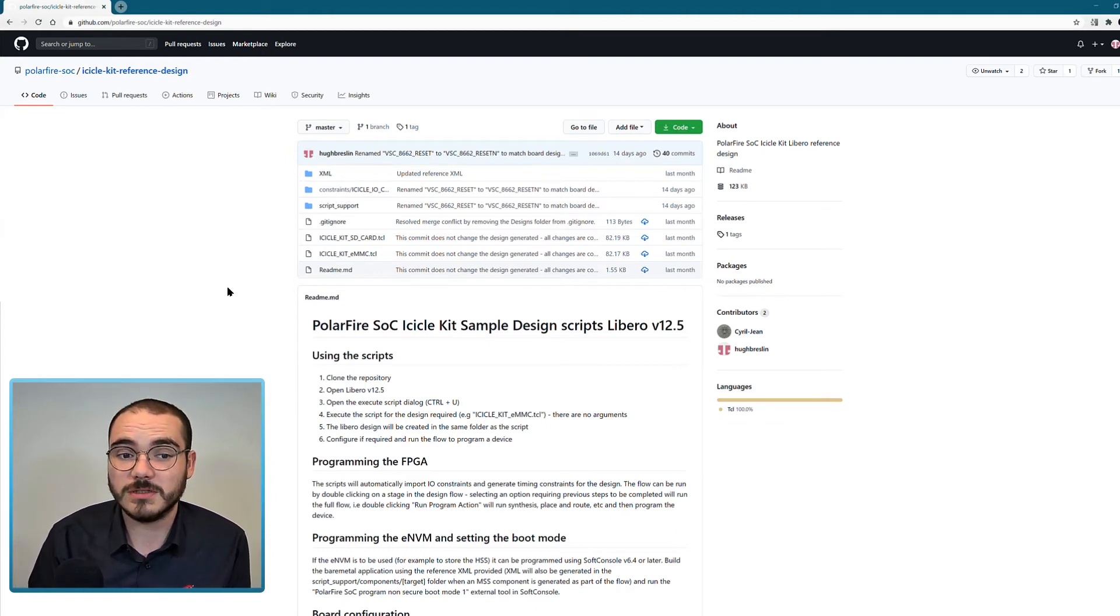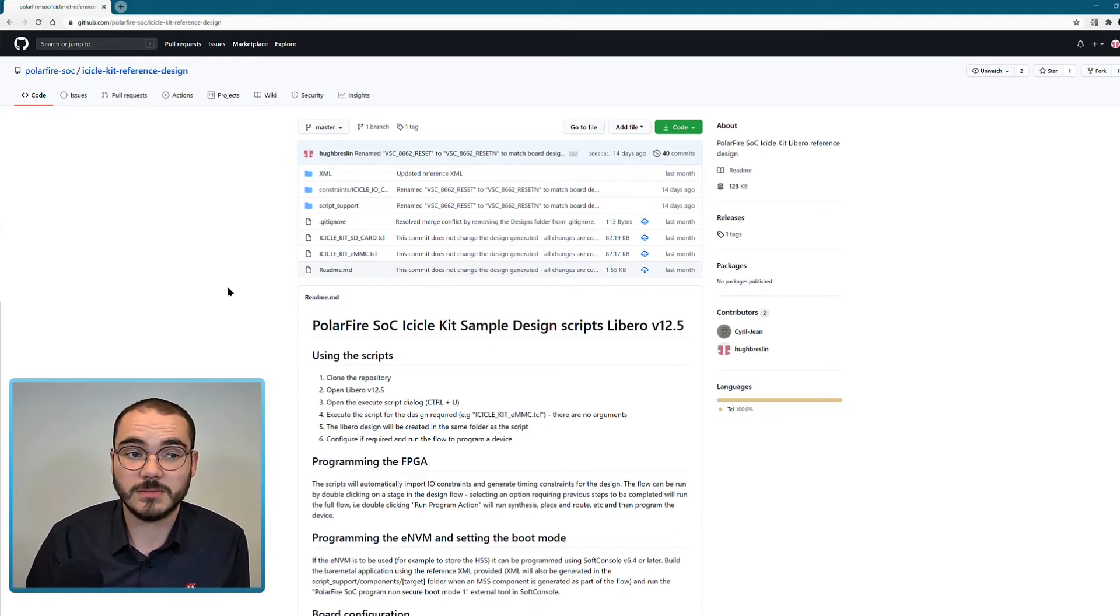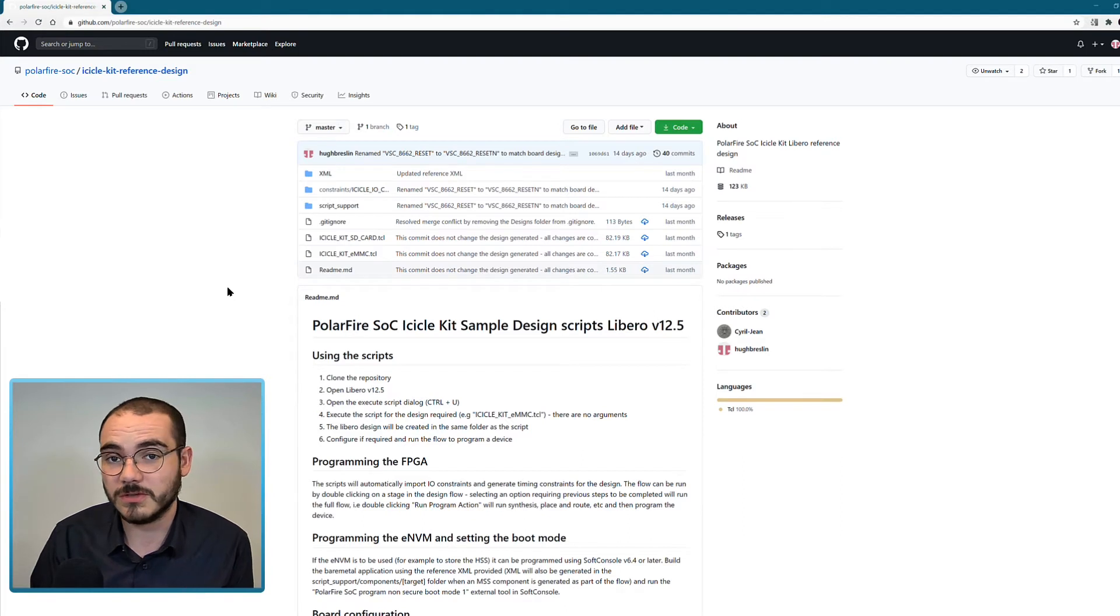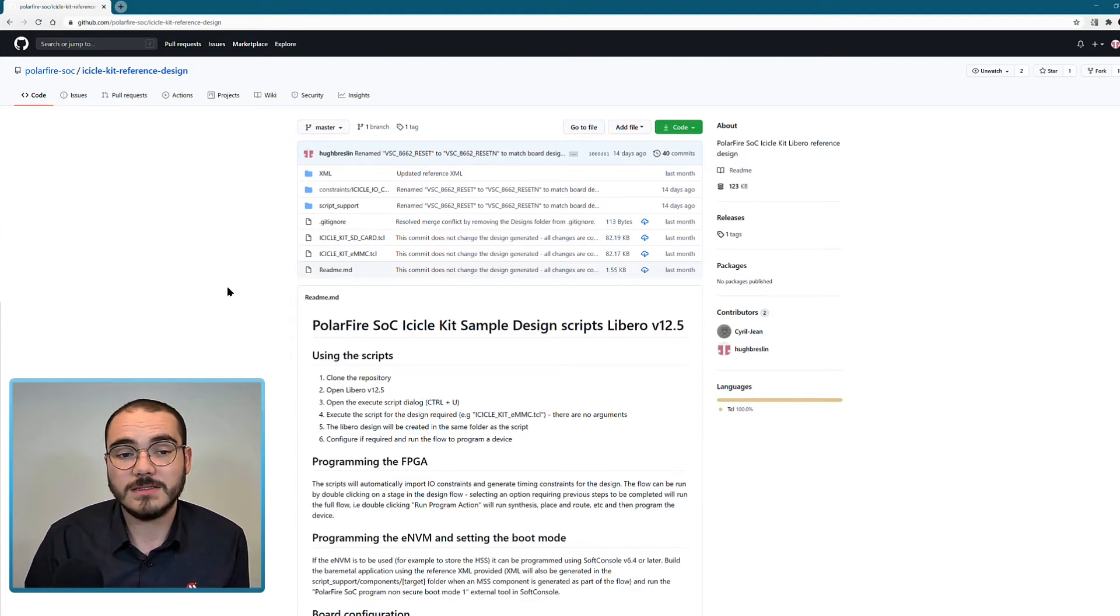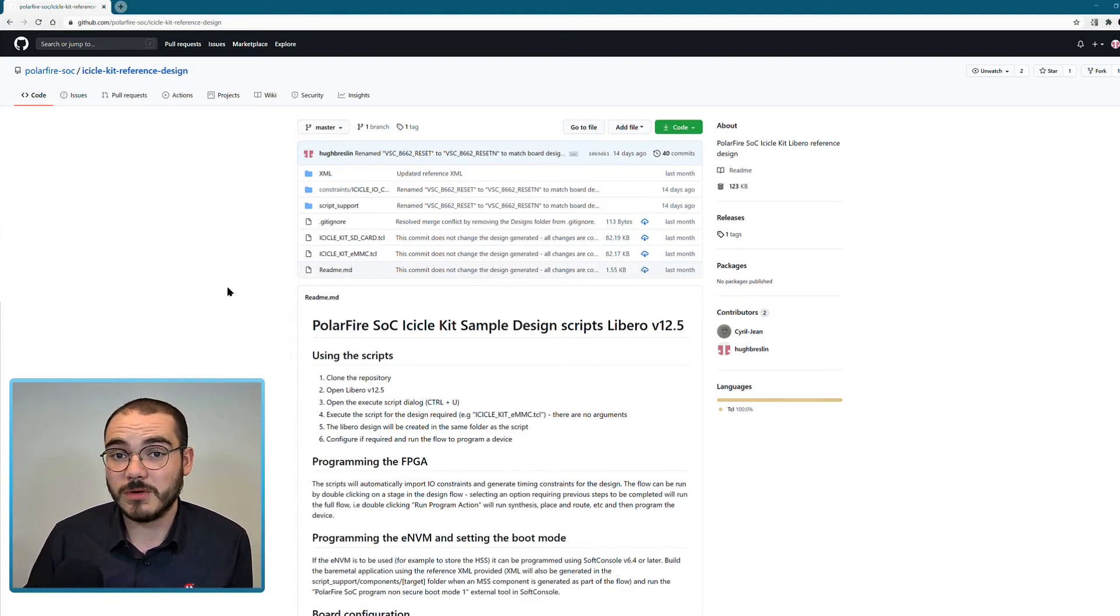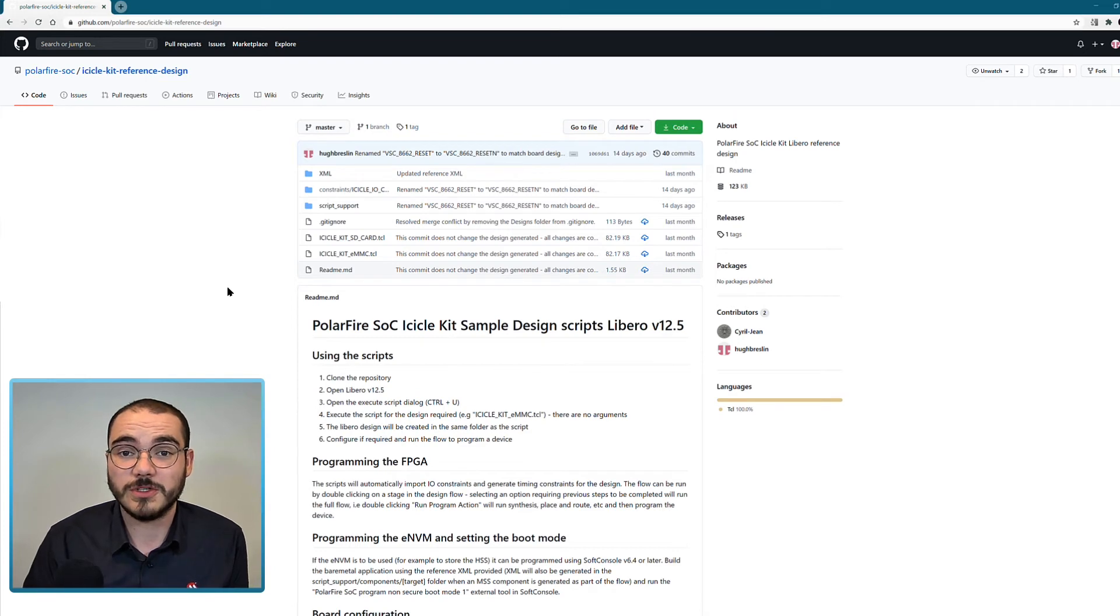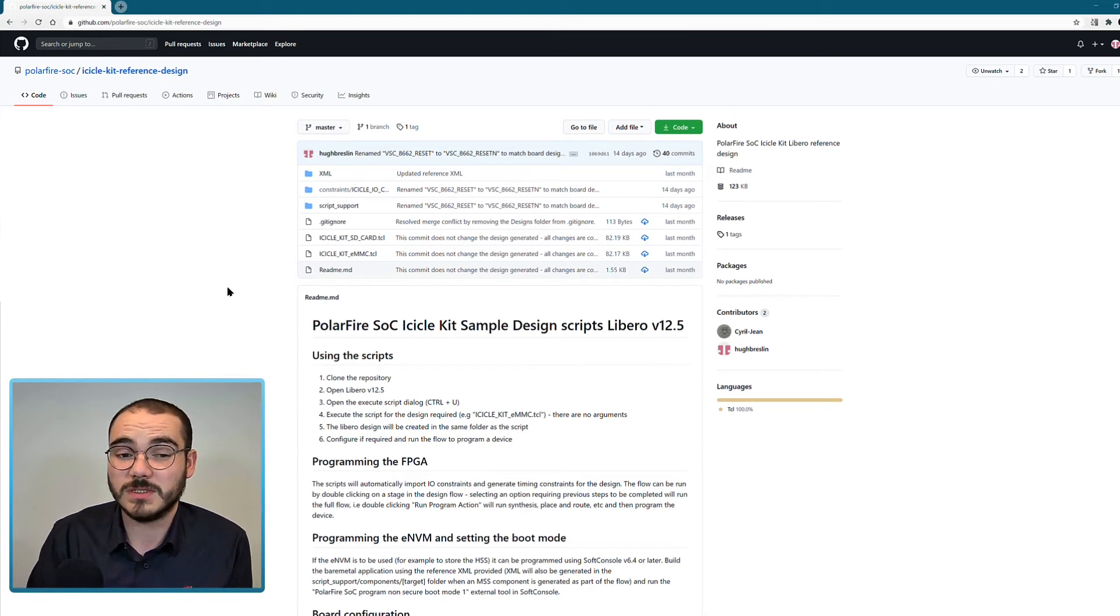So this project is what's available as well in the documentation folder I'll show in a minute. And it can then be programmed onto the device, and it's the project that's programmed onto the device when it's initially powered on.